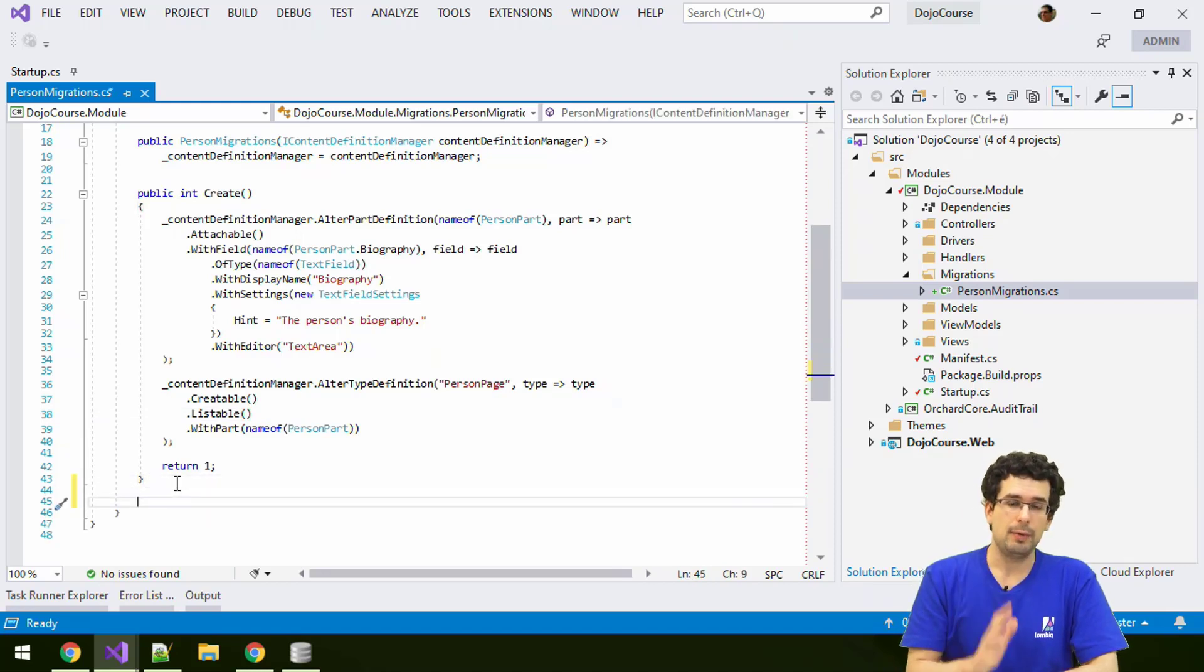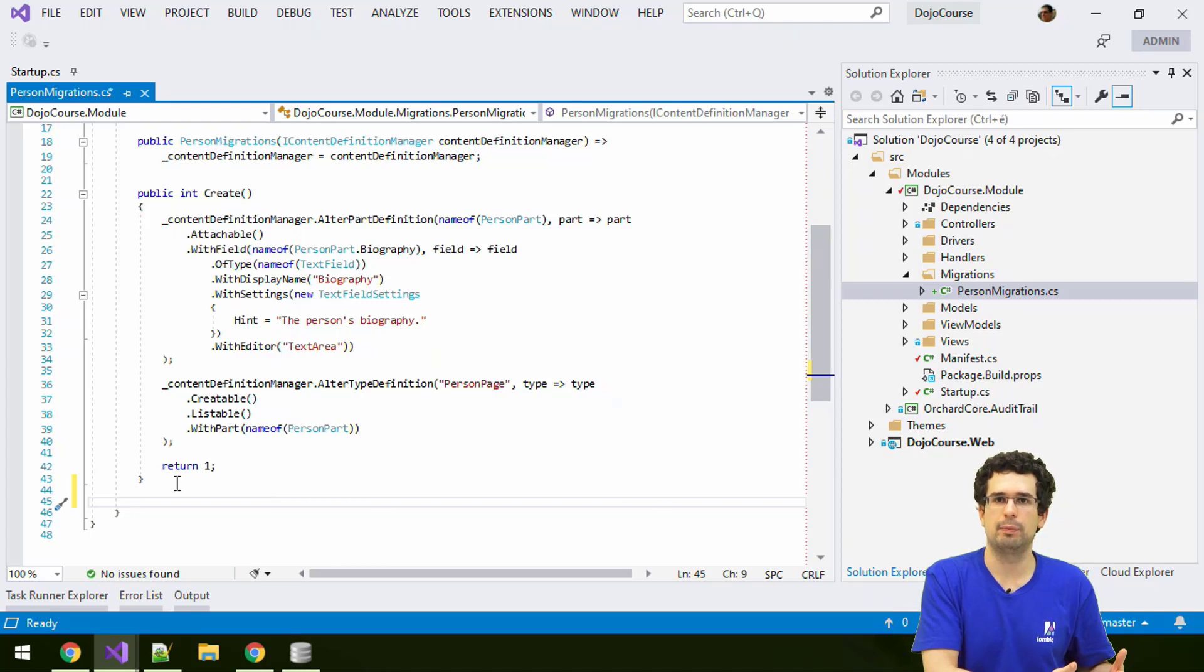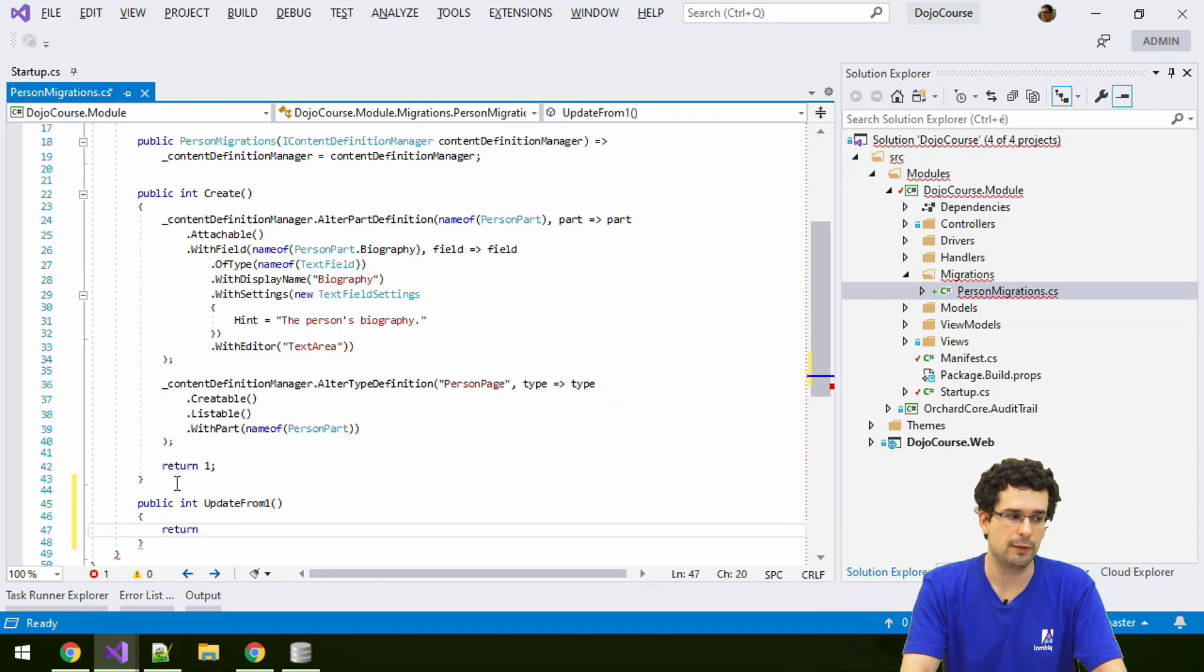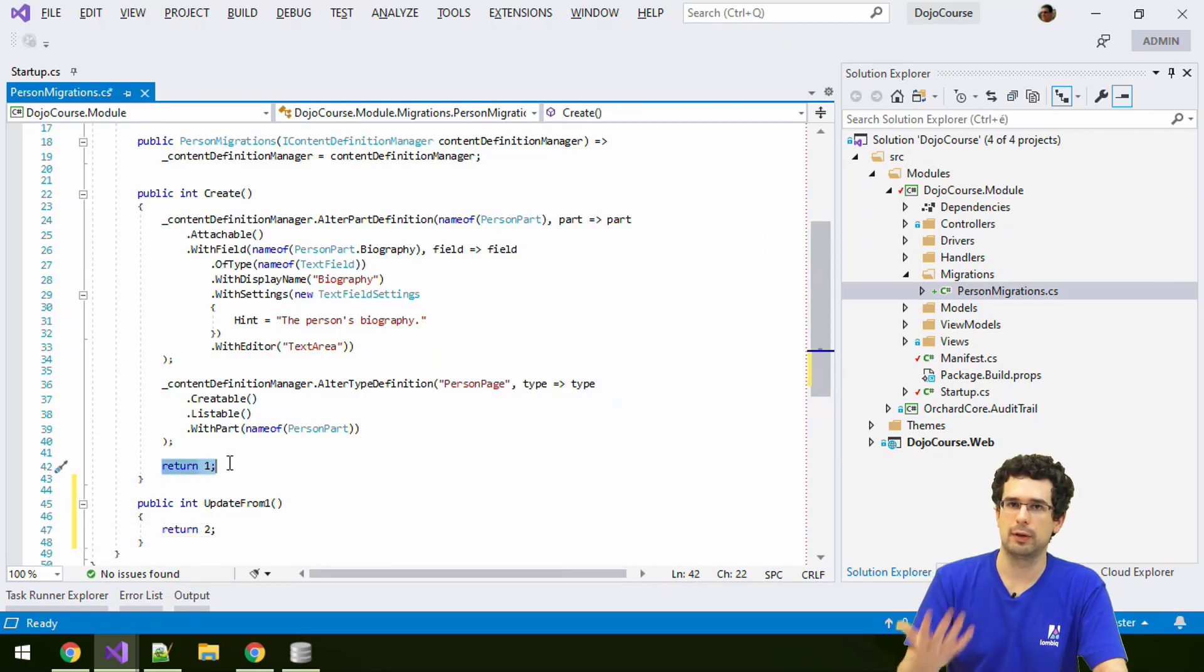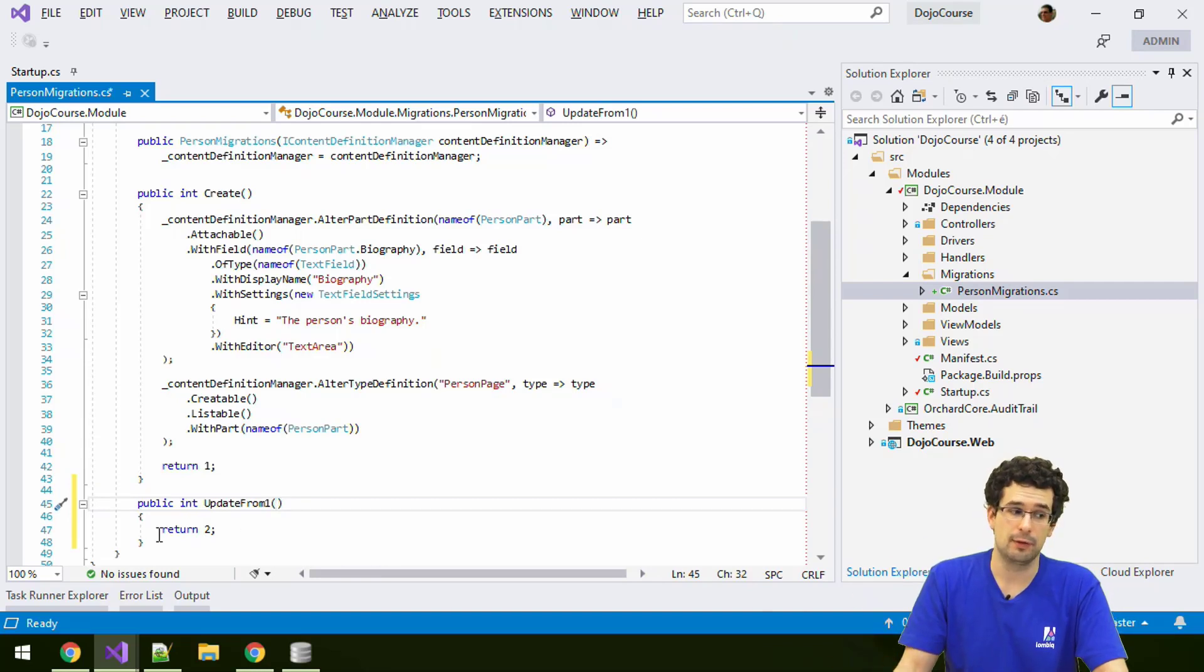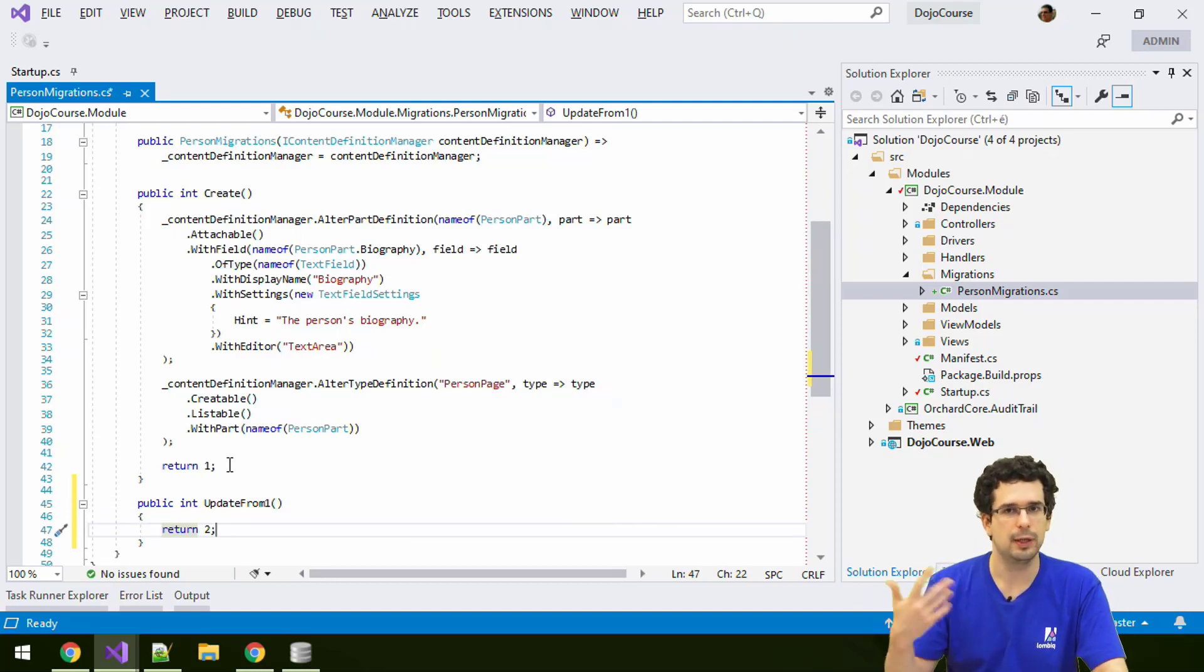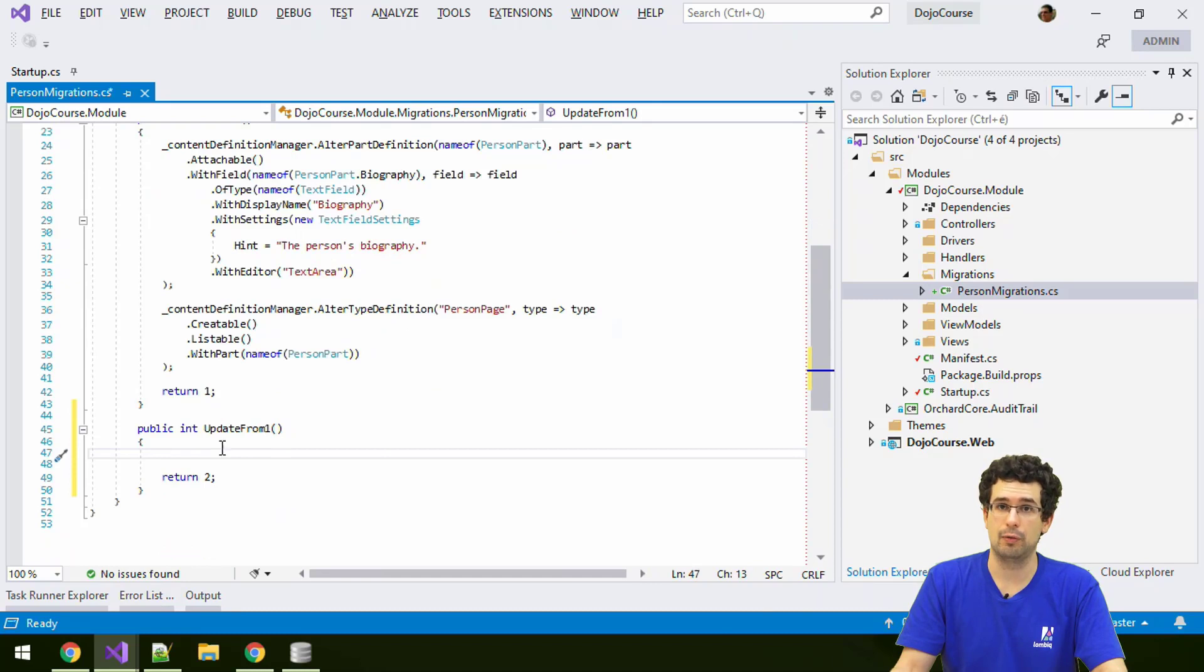An update step will be just a method in the migration class that will be executed if previous steps have previously already been executed. Namely, we will create an update from one method here that returns two. What this means is that in the create method, we have returned one. So this is version one of this migration. In the update from one method, we will do the subsequent step and we return two. So as you may have guessed it, we can then also add an update from two, update from three, etc.